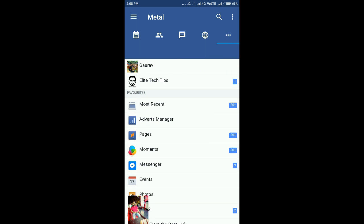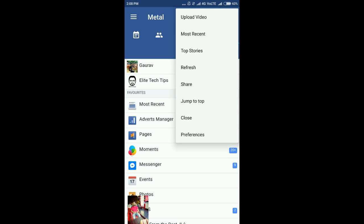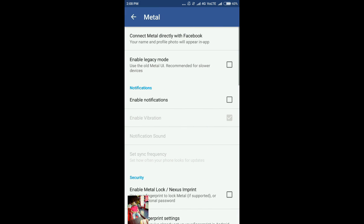Apart from that, if you want to change the interface, you can simply click on the three dots on the top right corner and you'll see few options like upload video, most recent feed, top stories, refresh. I will quickly go to the preferences.